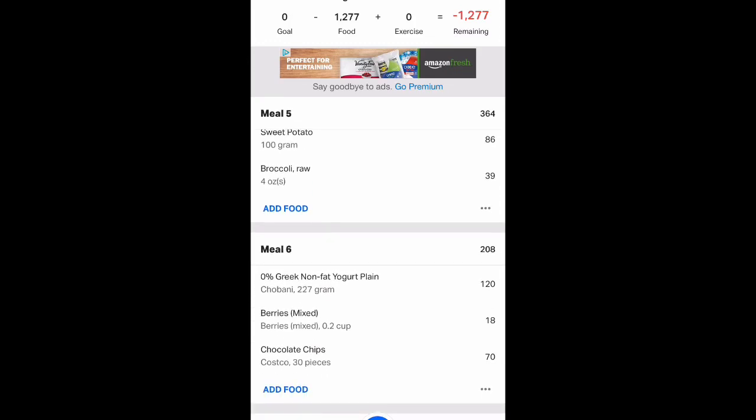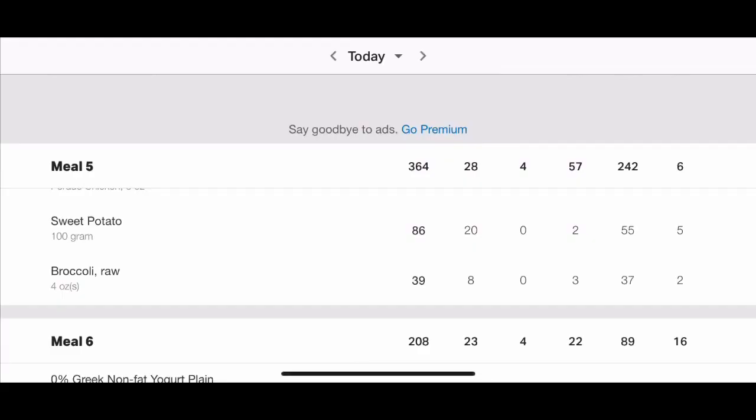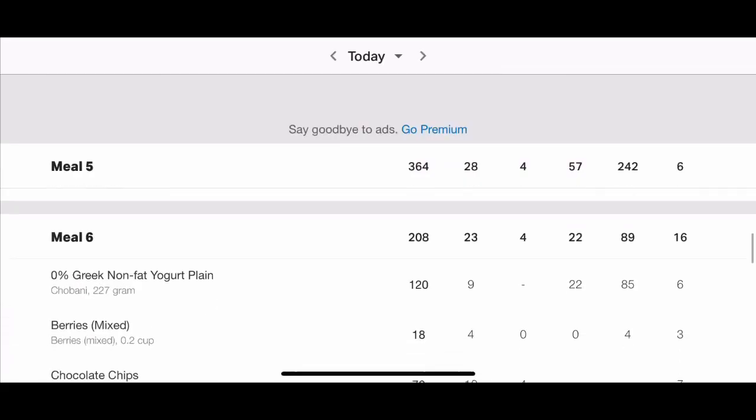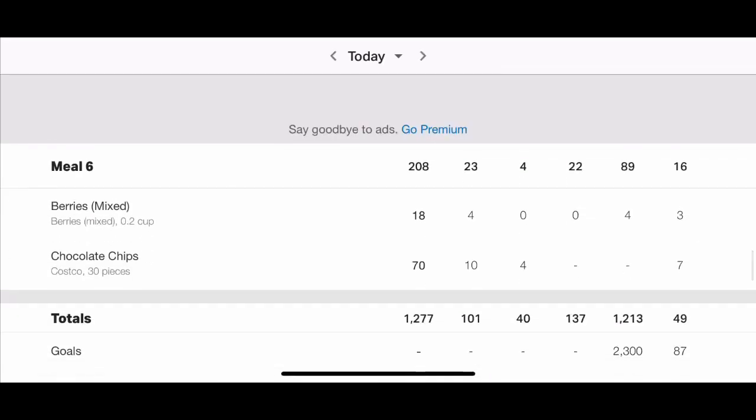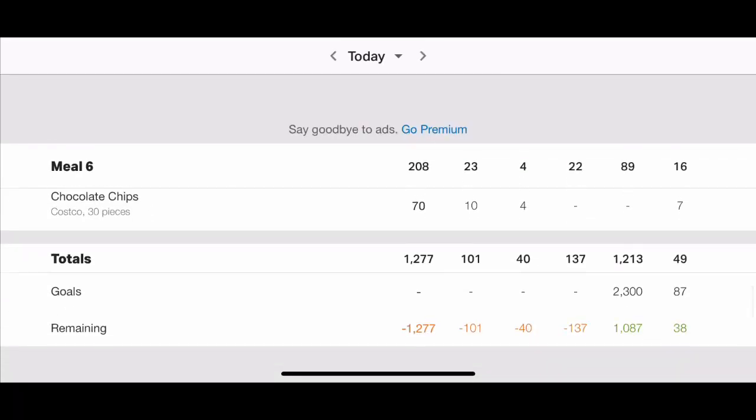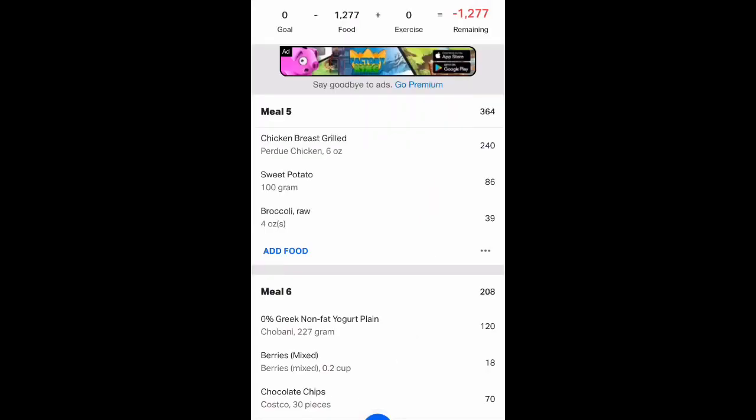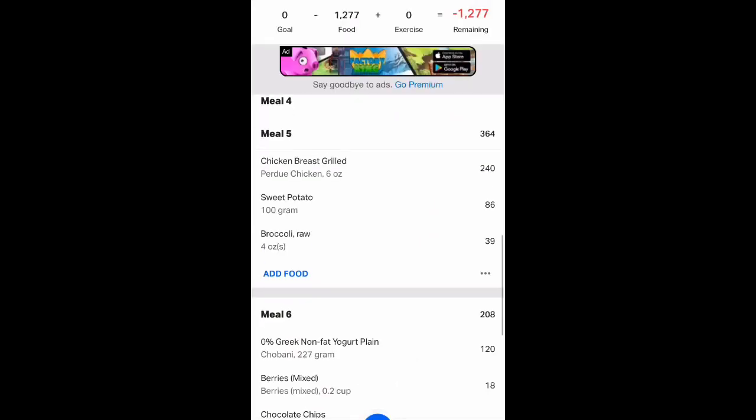So I've added carbs into each meal. I need to see how many grams I've added. So I'll turn my device sideways. And if I scroll down, I'm up to 101. And I need 150. So I scroll back.